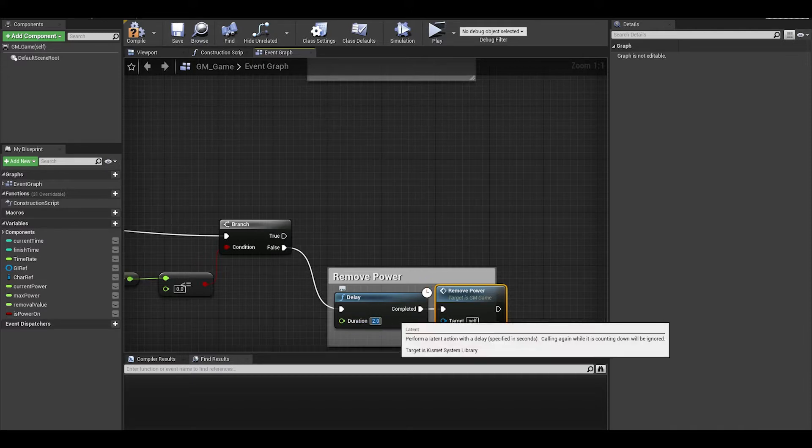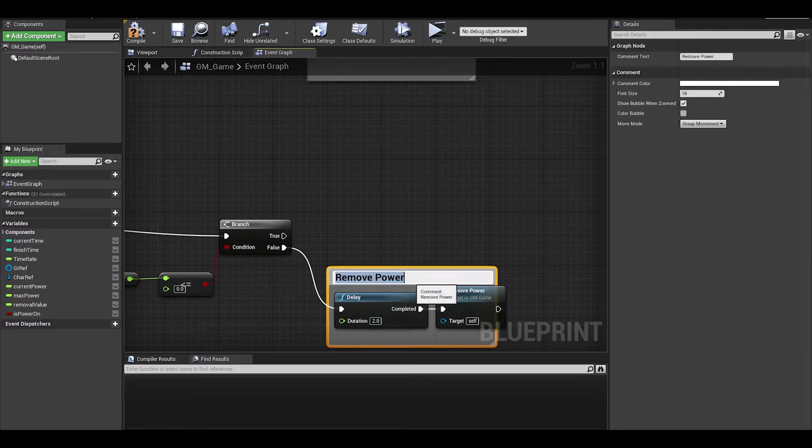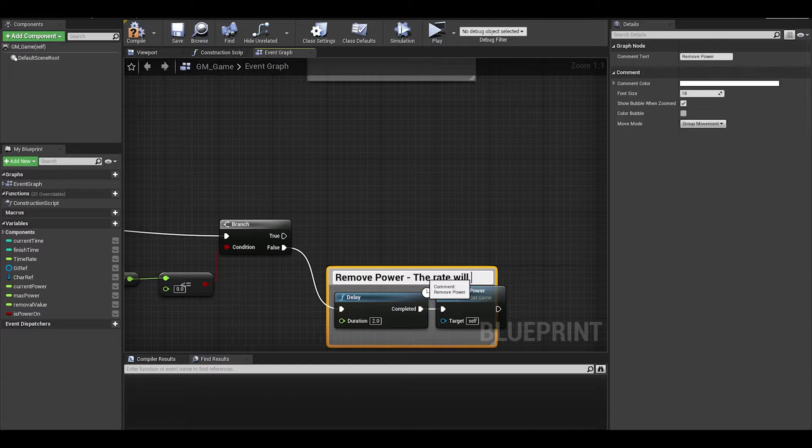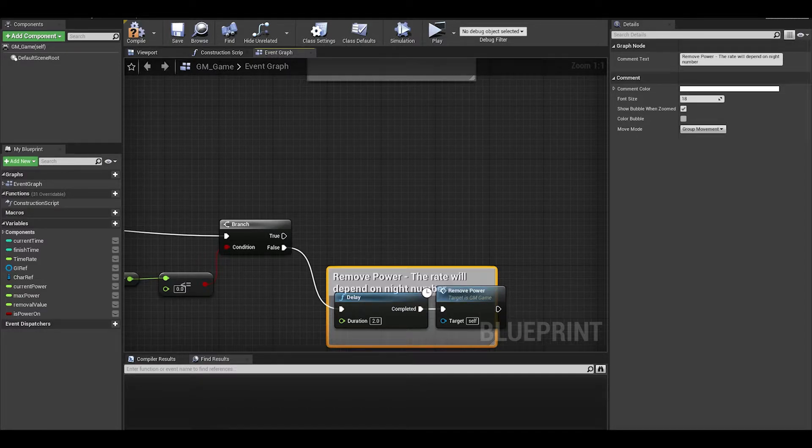Now, here is the thing, at the end I am going to focus on this delay and the removal value and show you how we can use this delay to get a smoother power decrease.